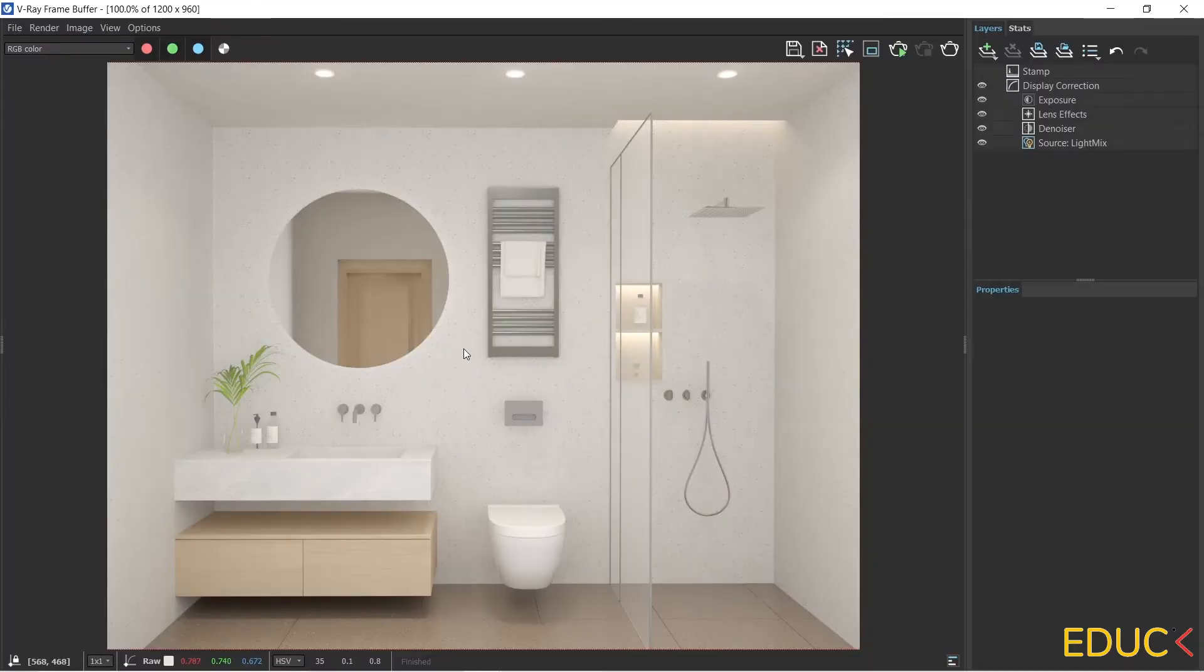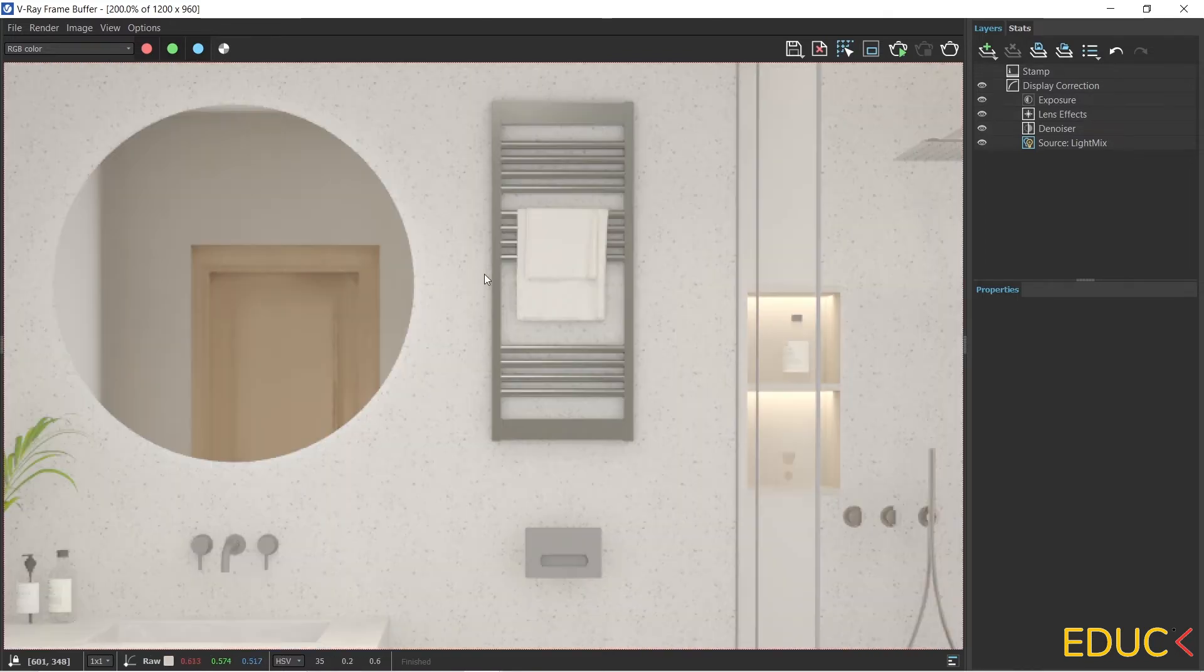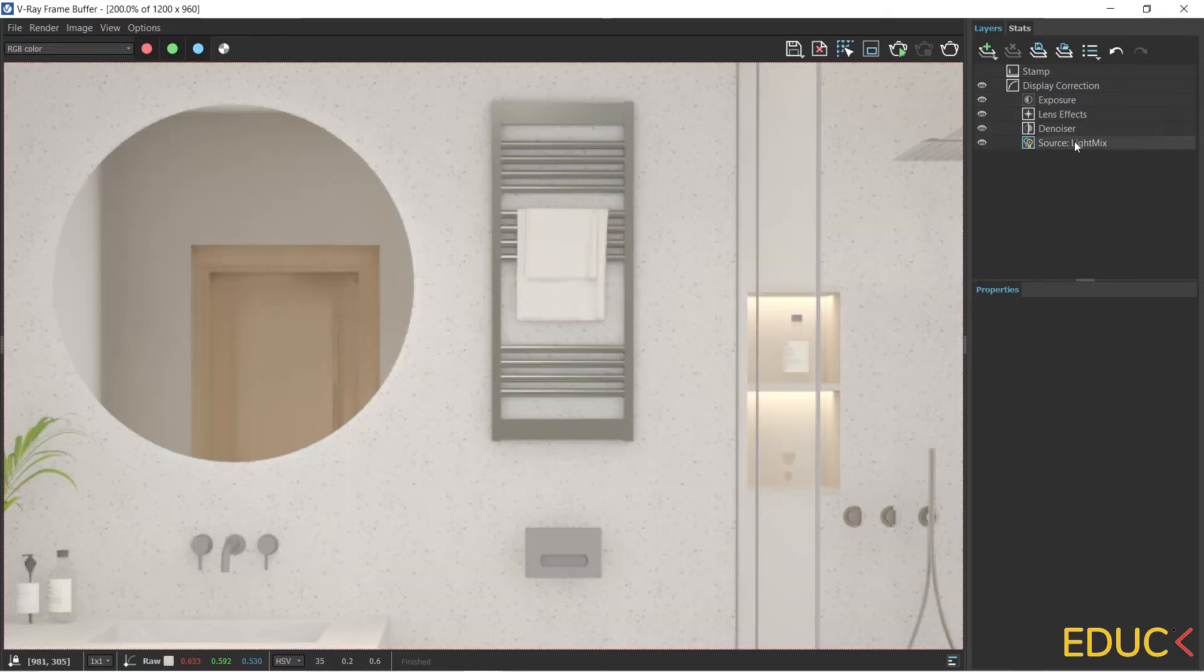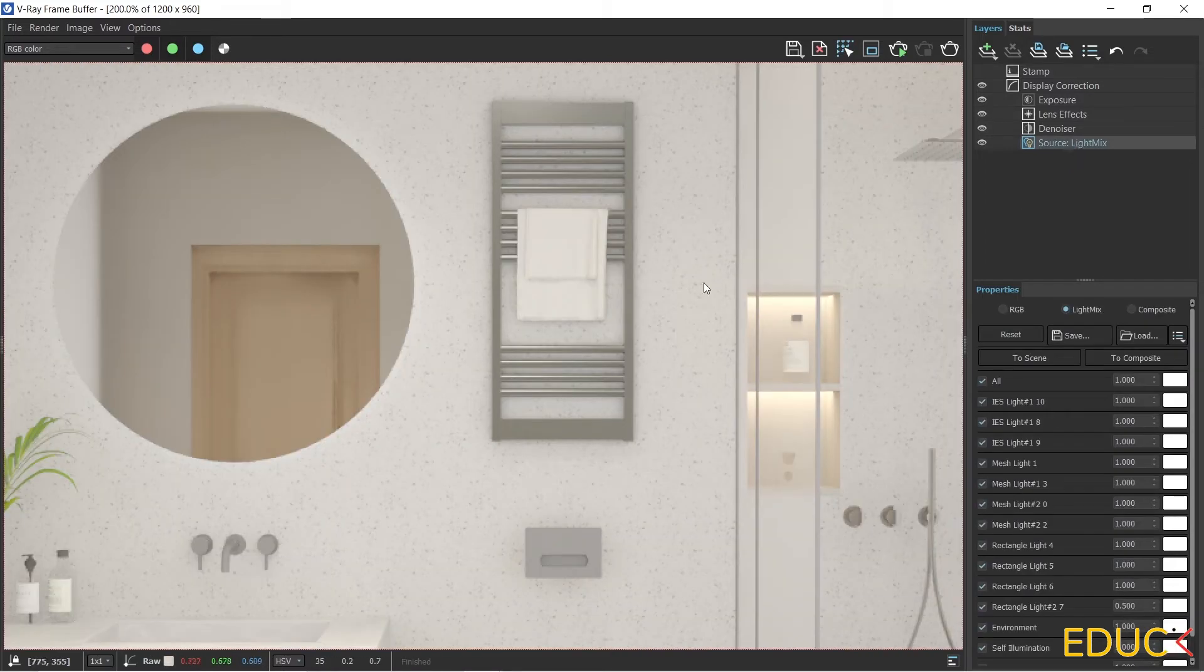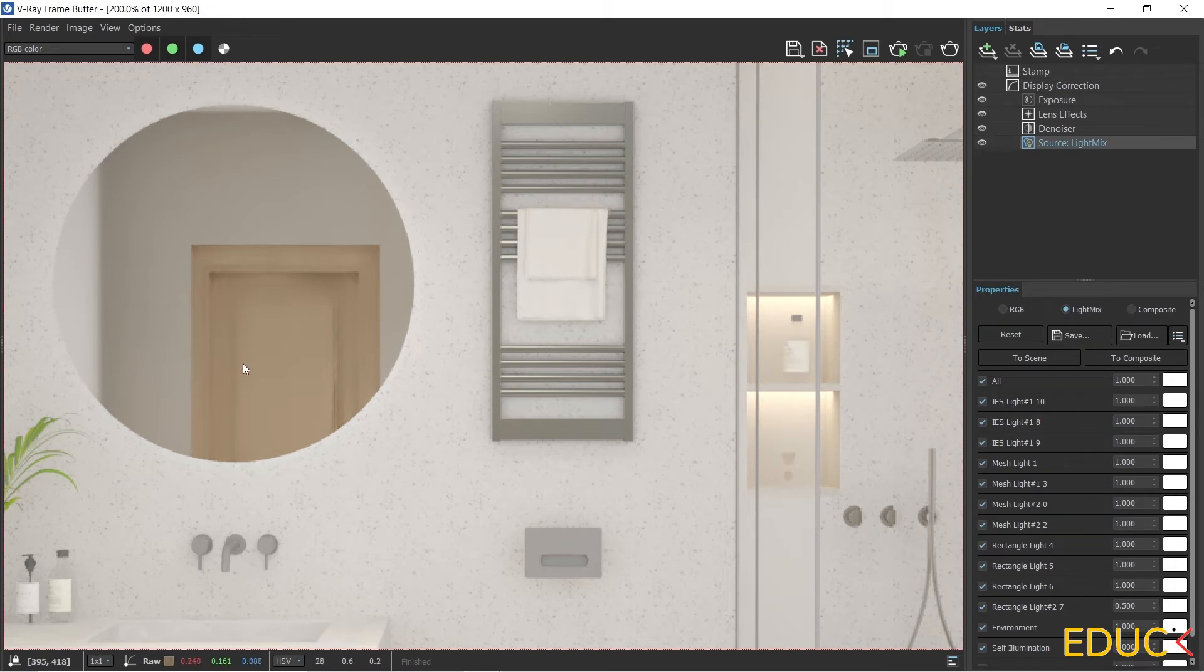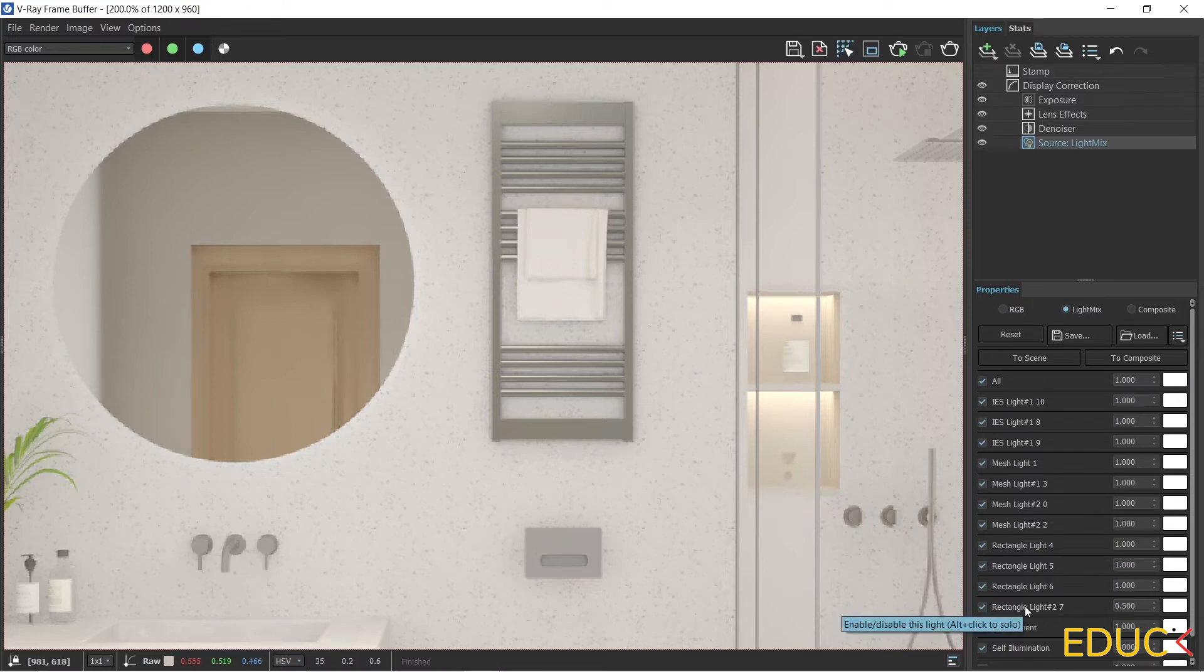Visualization is created, and we can see that we have a mirror backlight. I will come closer, and let's move on to the Light Mix on the right side. Due to the fact that the scene is too bright for now, the light behind the mirror is not strong enough.